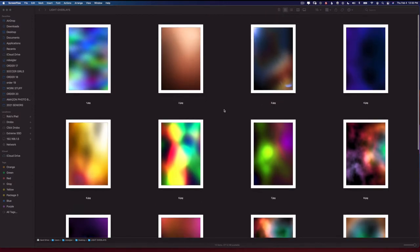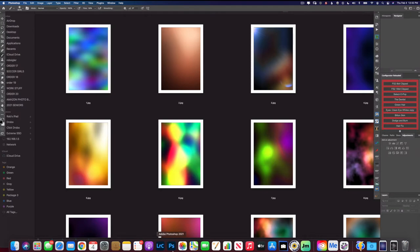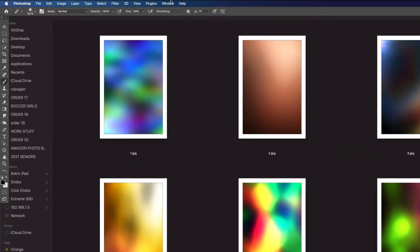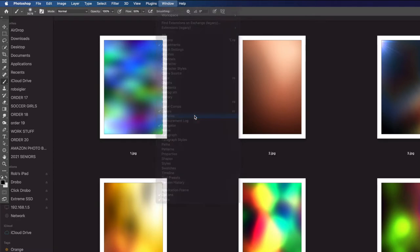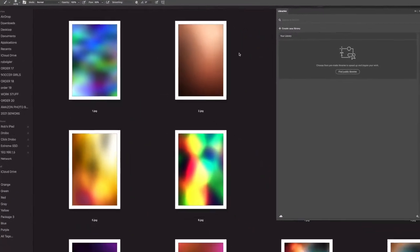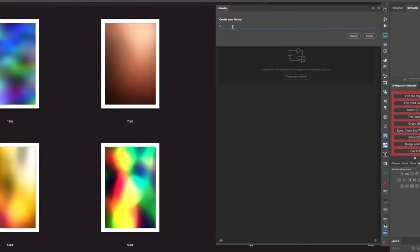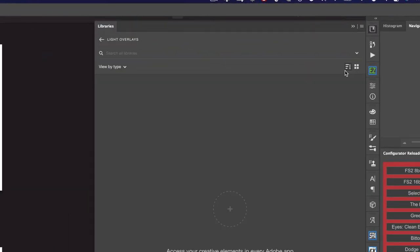Now the first thing I want to do is add this to my Photoshop libraries. Because when you add it to your libraries, you can use these overlays no matter which computer you're using, as long as you're signed in, and you can also have easy access to them by always having them in the library. So I'm going to come up to Window in Photoshop and select Libraries. Let's click on create a new library and I'll just call this light overlays, hit create.